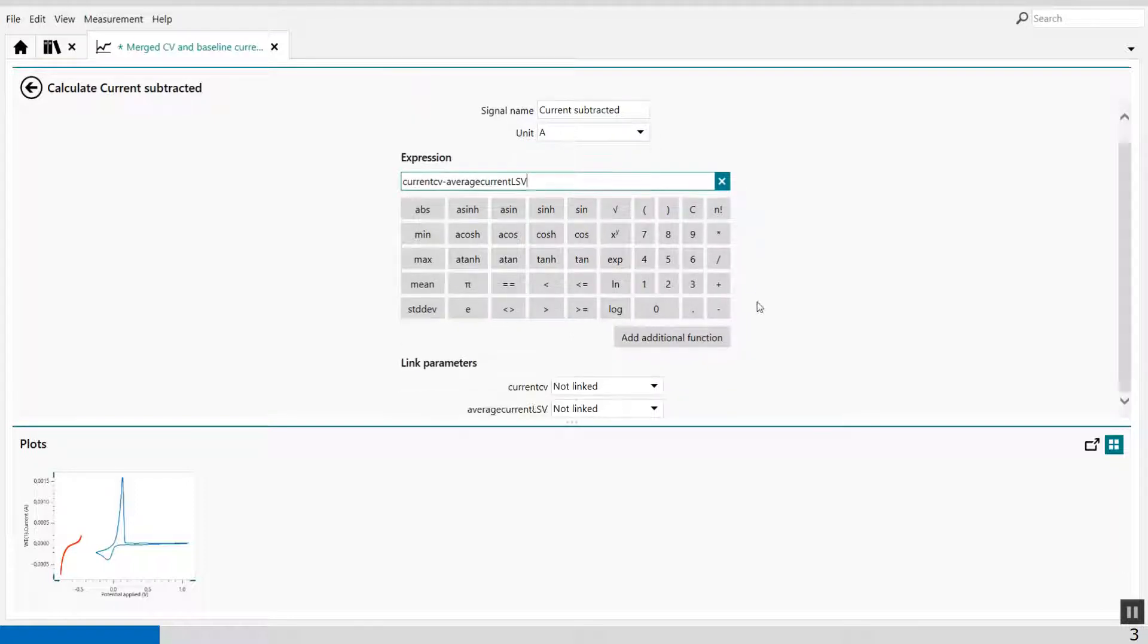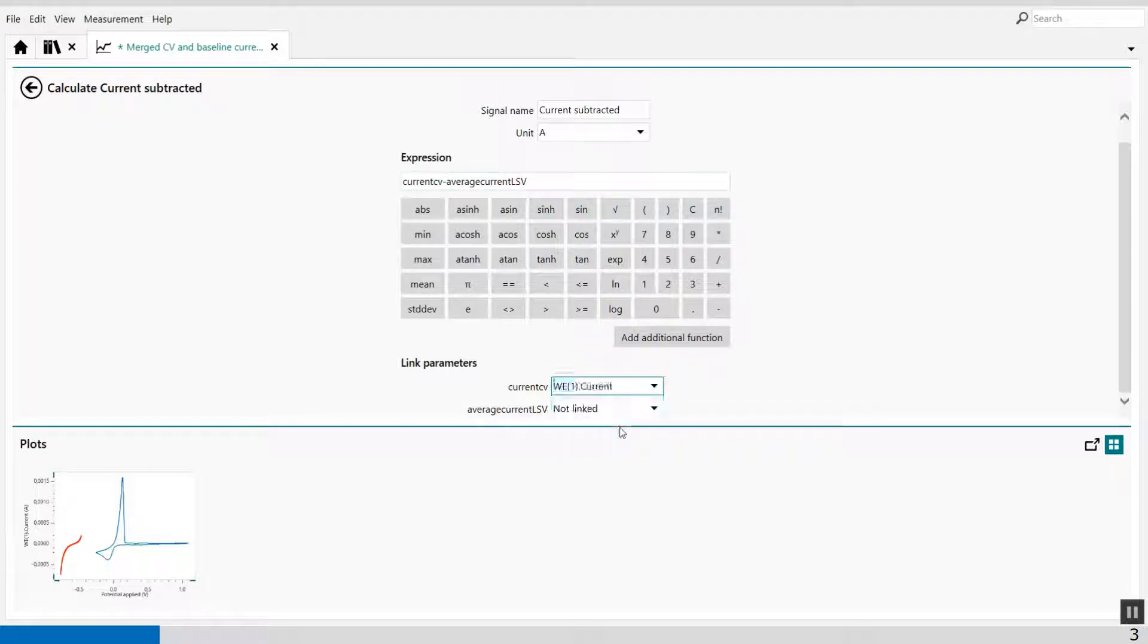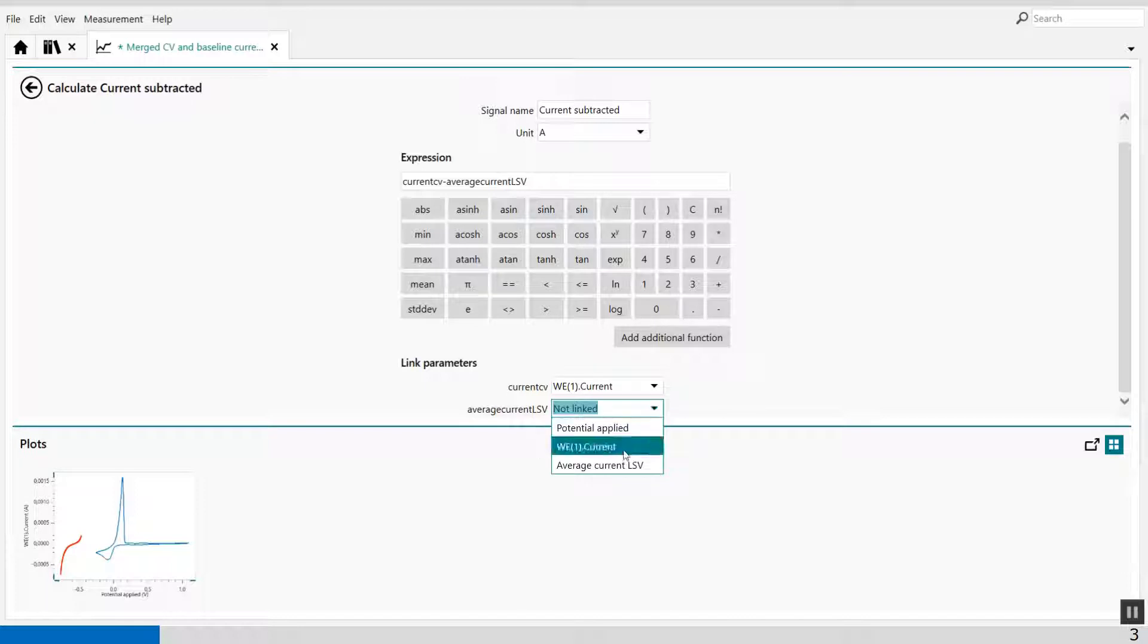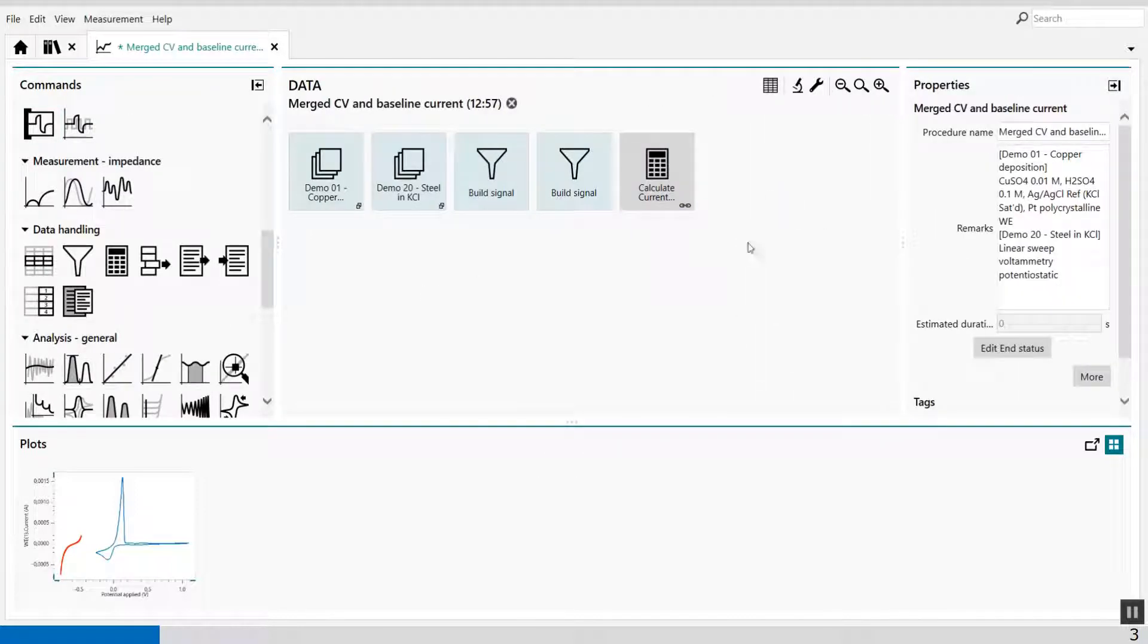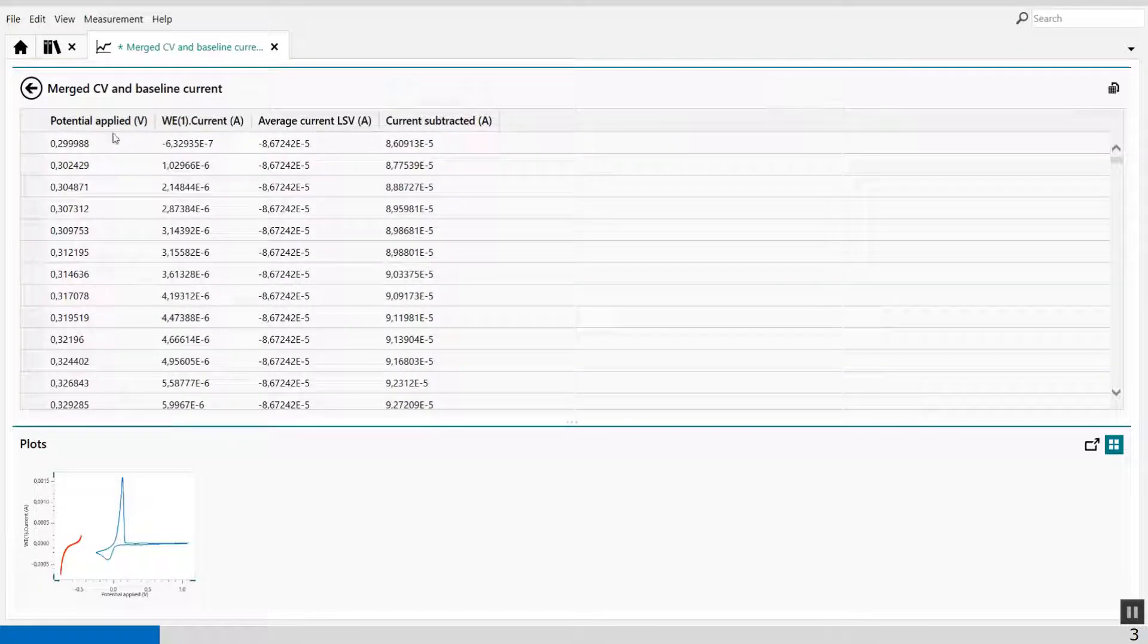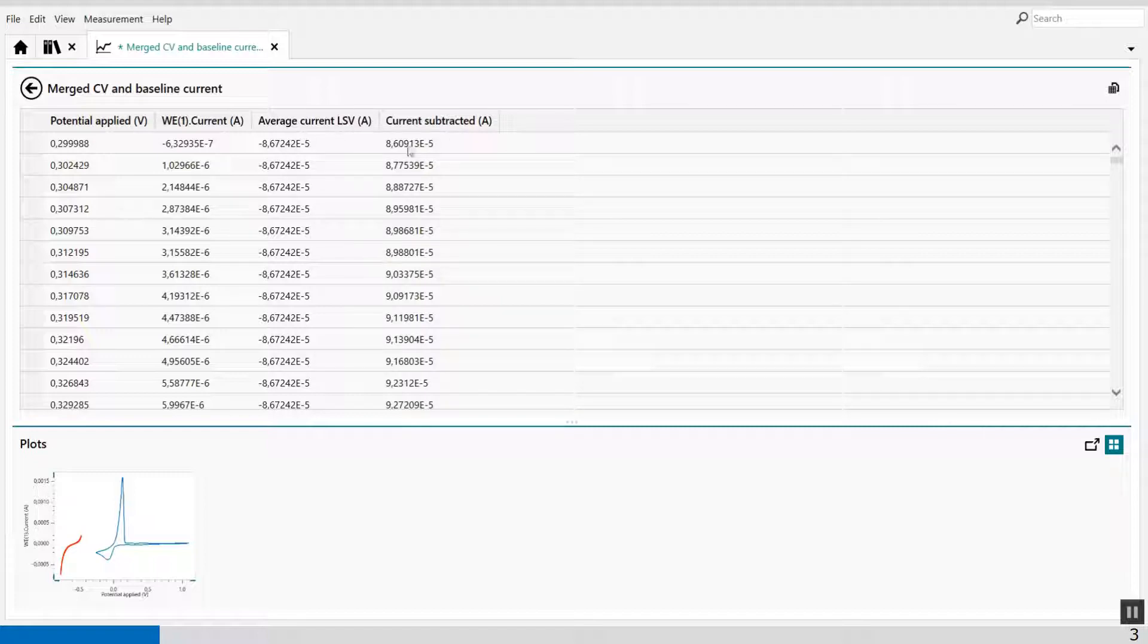The only thing I have to do now is link the parameters which I have defined previously. So I have my current of the CV and I have my average current of the LSV. When I look at my data grid, you will see potential applied, the current of my CV, the average current of the LSV, and the current subtracted.